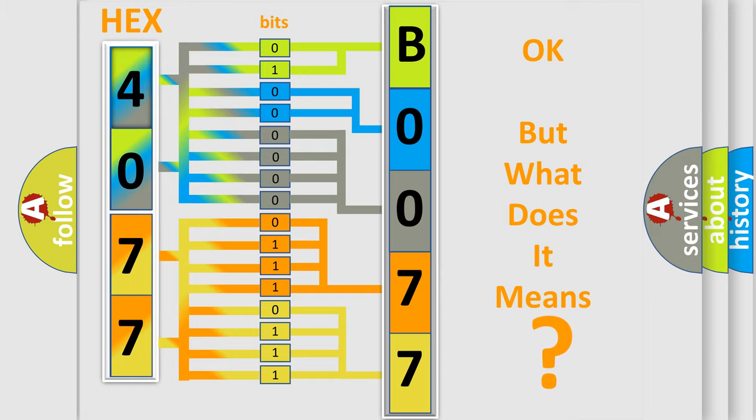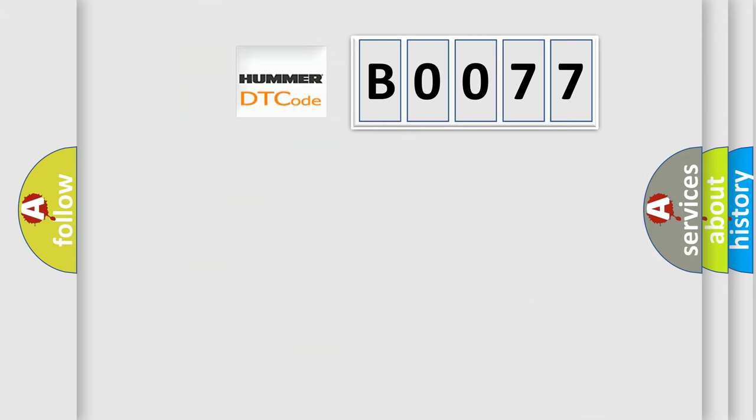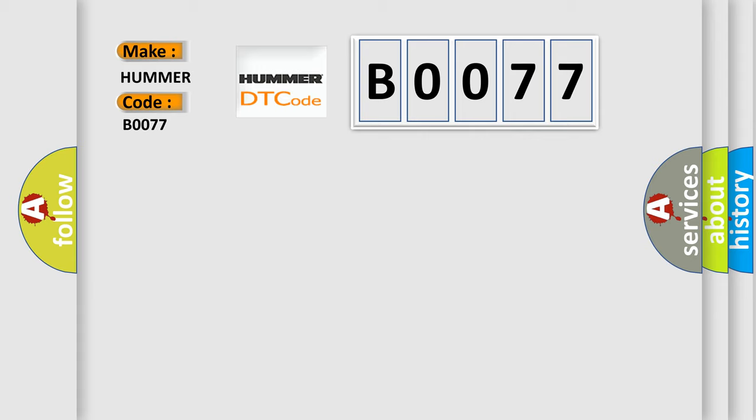So, what does the diagnostic trouble code B0077 interpret specifically for car manufacturers?